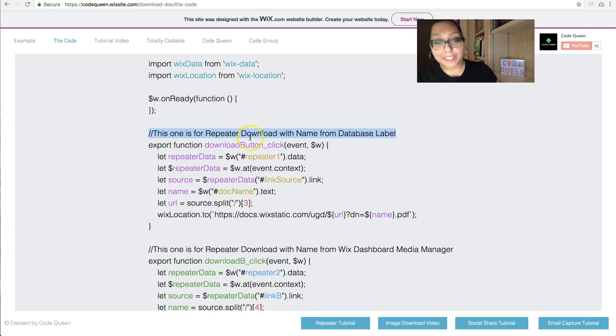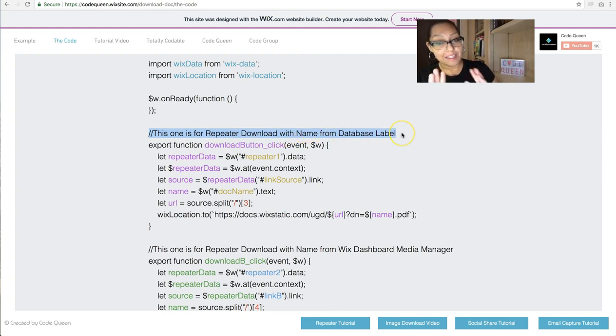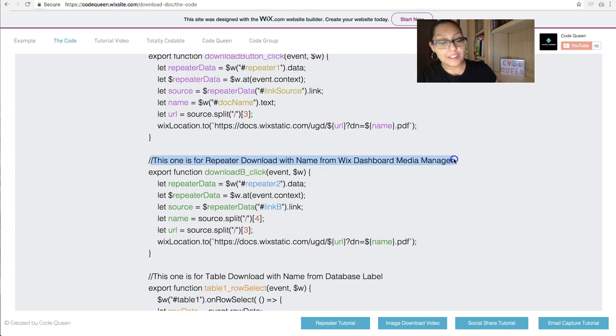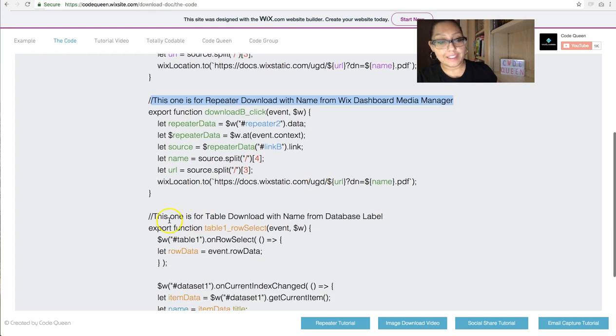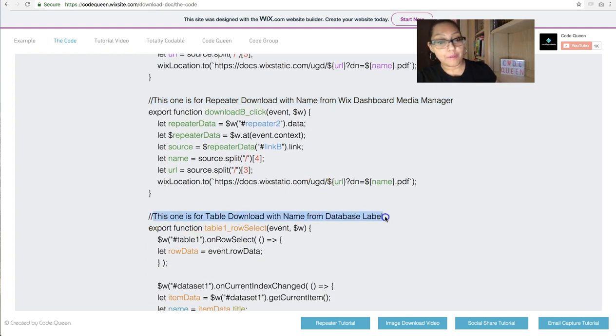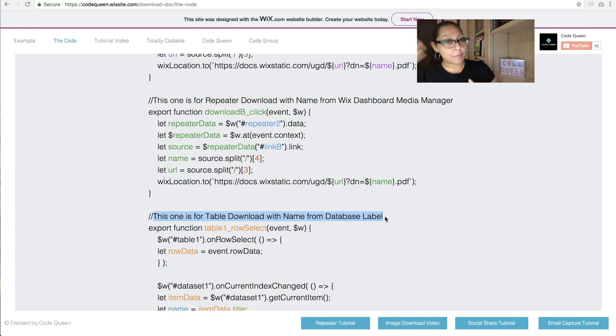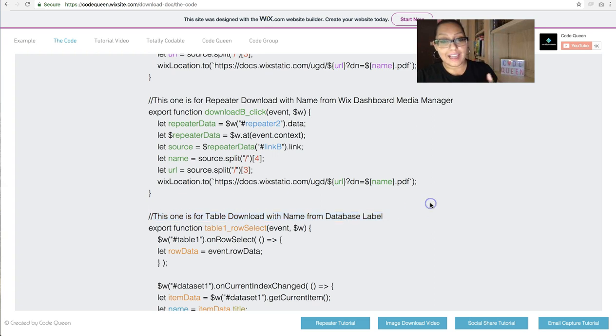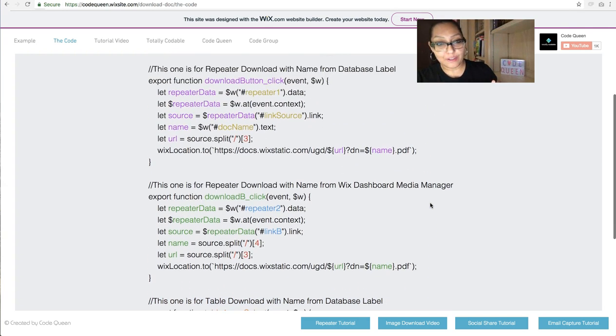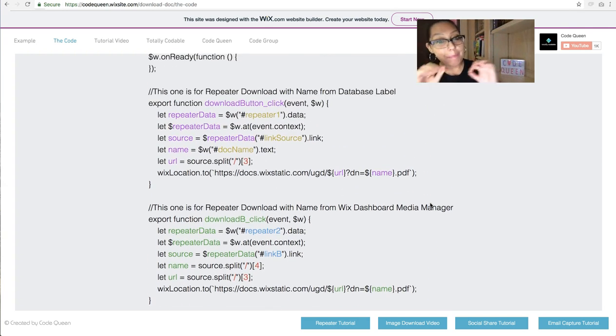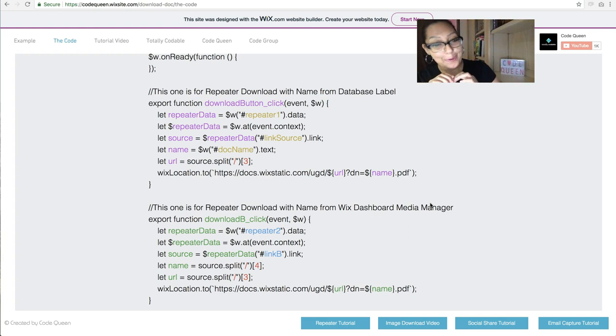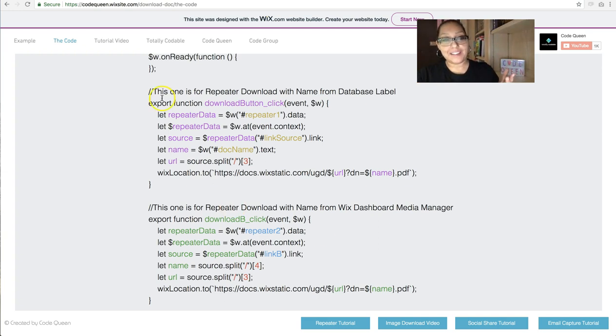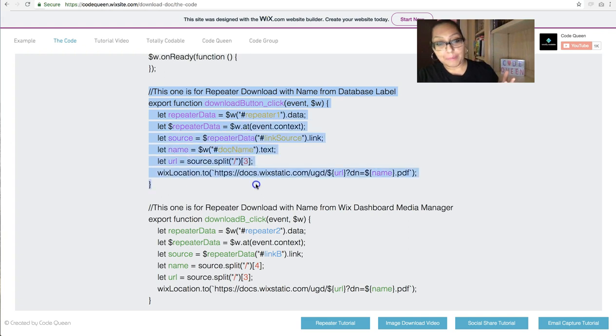This is for the repeater download with the name from a database label. This is the one for the repeater download with the name from the Wix dashboard media manager. And this is the one for a table download with the name from database label. So there's probably many, many more ways of accomplishing this. But I have three different examples here so you can look through the code, pick through the code, and change it the way that you need it to accomplish whatever it is that you need on your website.